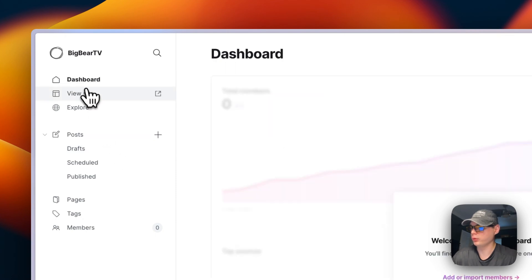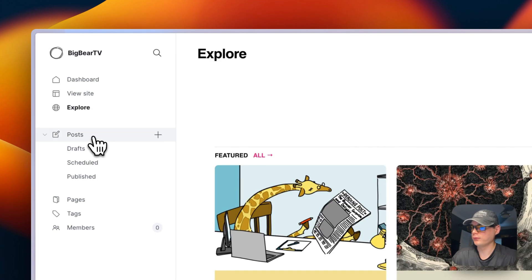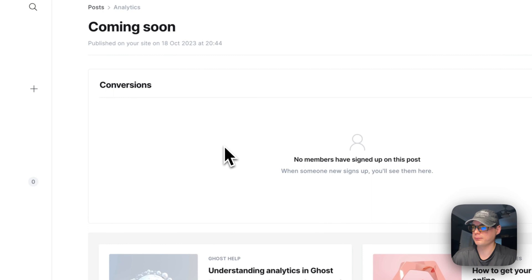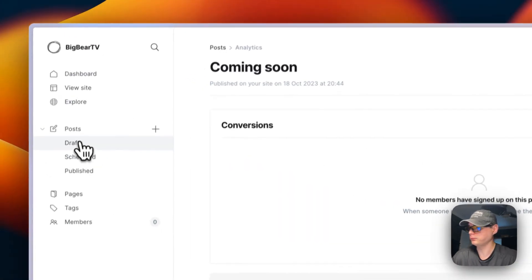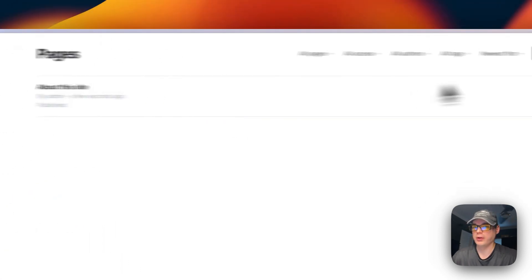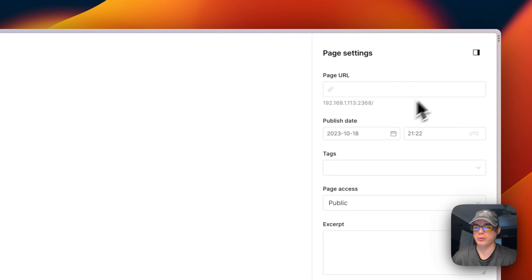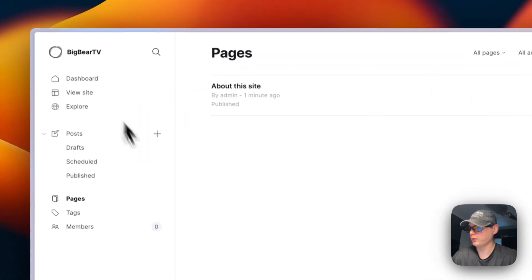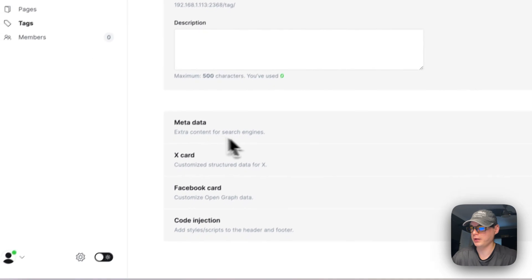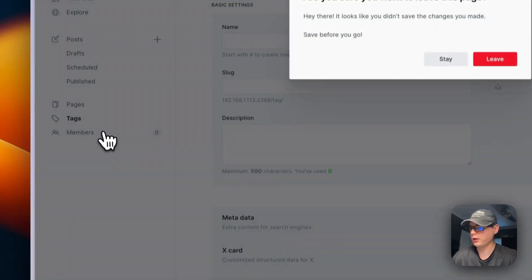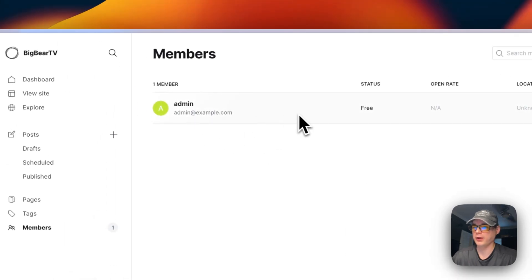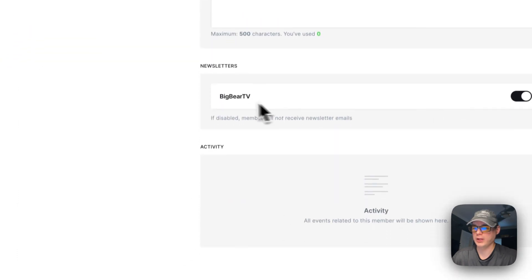From the Ghost dashboard, you can visit the site, explore posts with filters, create a new post, and view stats on member signups per post. You can also see drafts, scheduled posts, published posts, and pages, and create a new page with a custom URL. Under Tags, you can create public or internal tags with metadata, X card, Facebook card, and code injection. Under Members, you can add yourself as a test member or create new members and manage their newsletter subscriptions.